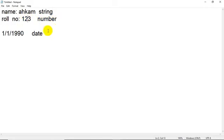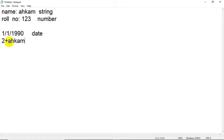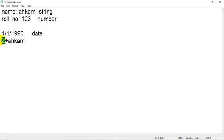Different languages name data types differently, but the data or information can be of different types - it can be a collection of character called string, or it can be a collection of number called number data type. Suppose you want to perform addition of 2 numbers, you want to write 2 plus 2. Can you add 2 plus account? Because the unit is different - this value belongs to number and this value belongs to character, so we cannot perform addition.